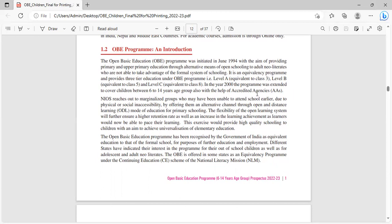In the year 2000, the program was extended to cover children between 6 to 14 years age group also with the help of accredited agencies (AAs).